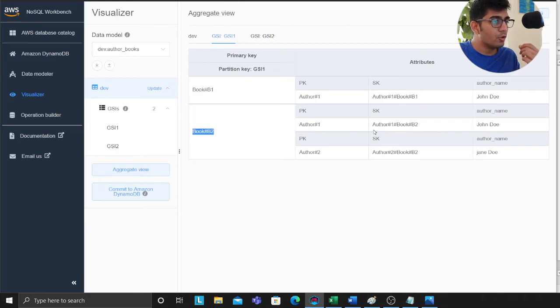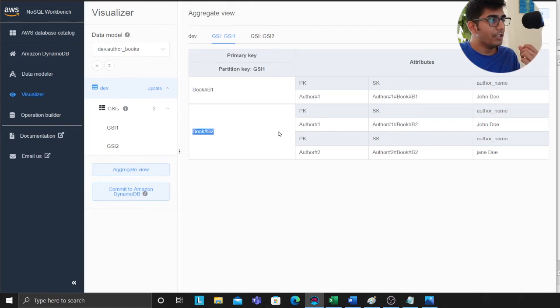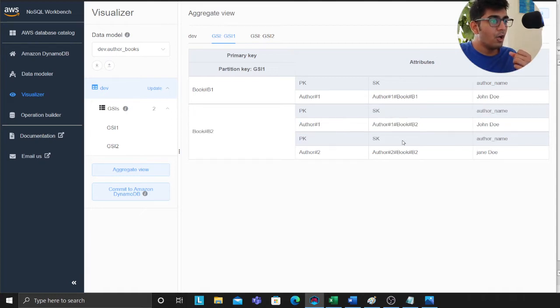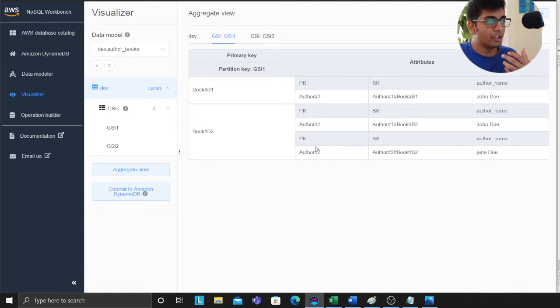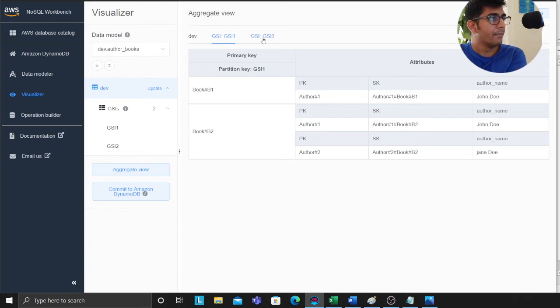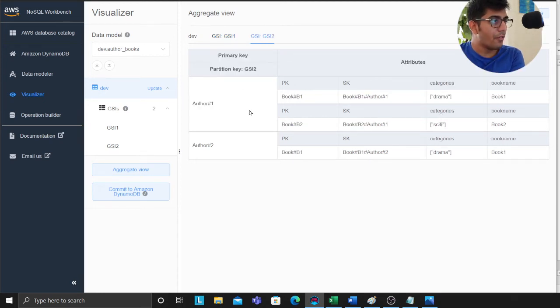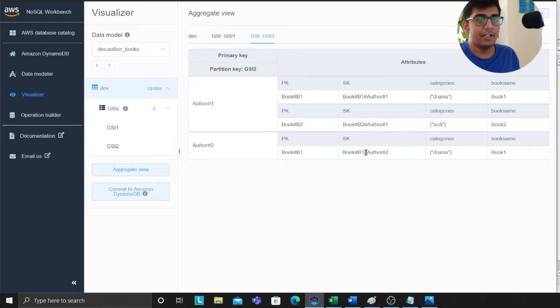I could do that. I can also set up a sort key on the name, depending upon your access pattern you can put a sort key. Now that becomes my second access pattern, that is author has multiple books. See how we are modeling many-to-many using DynamoDB. We are using two GSIs here.